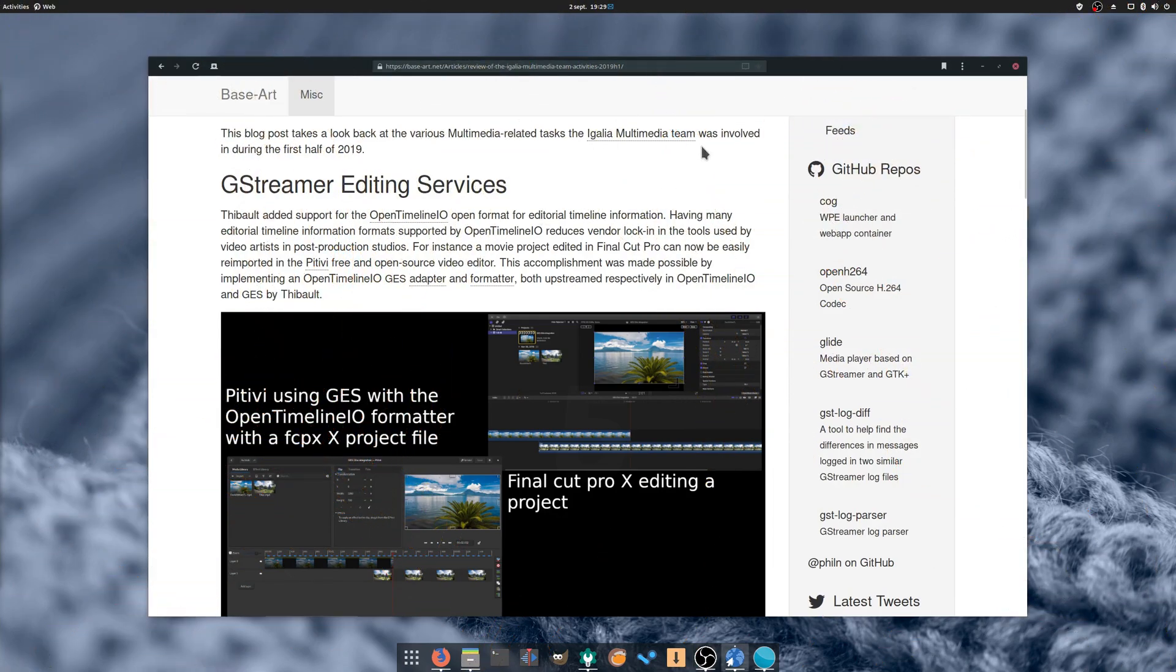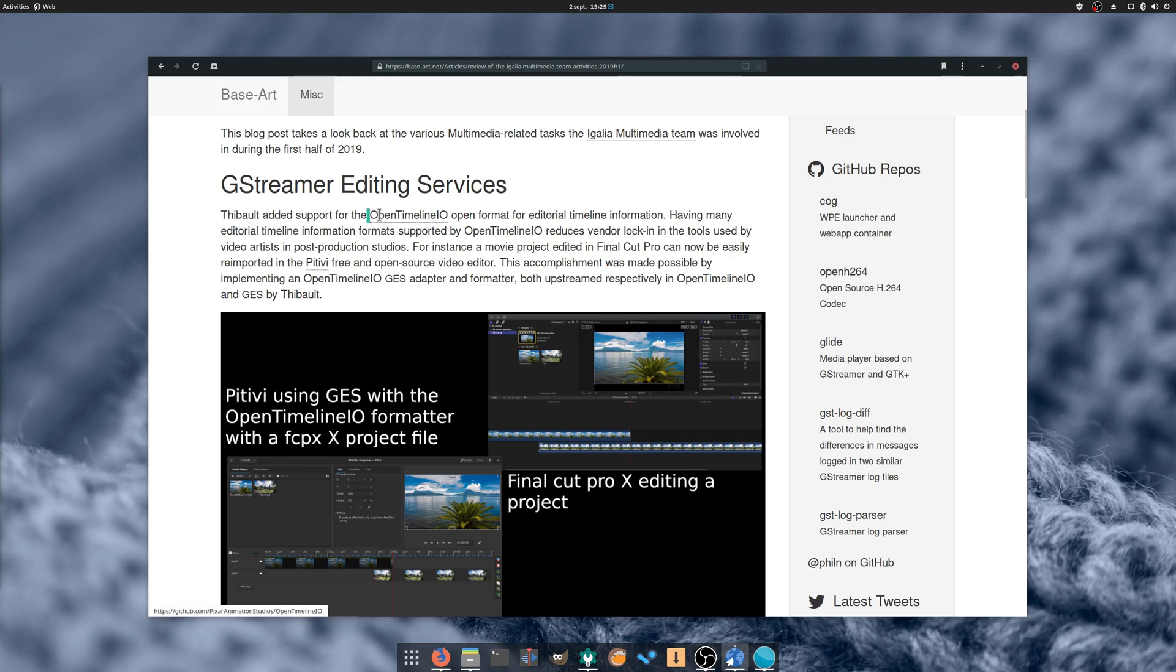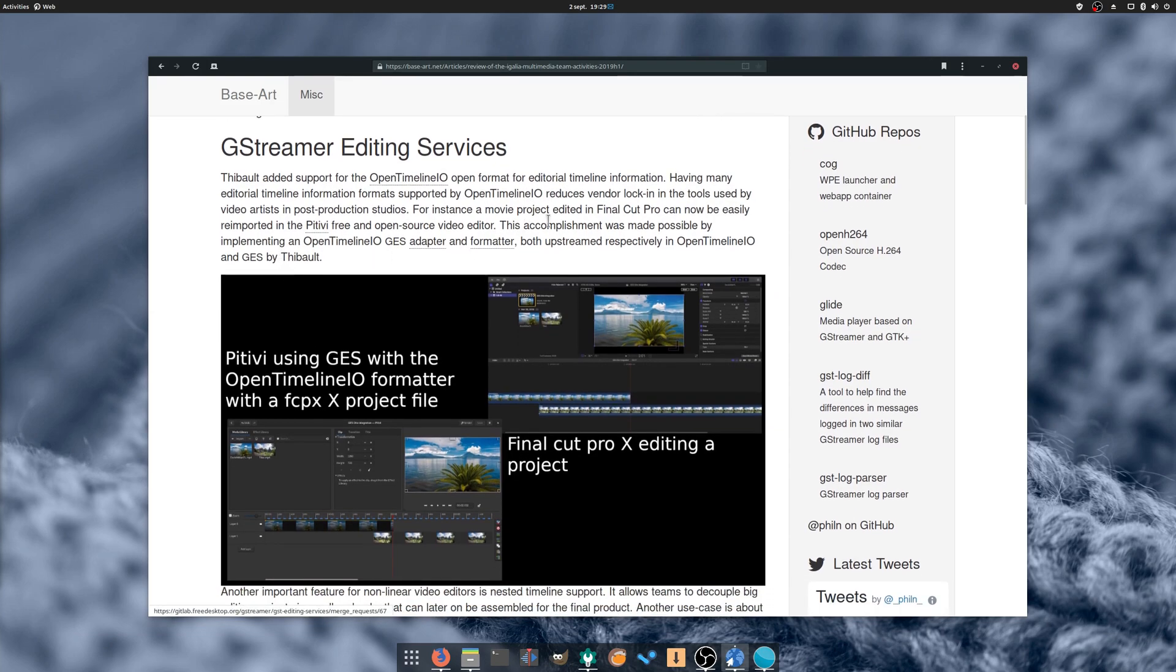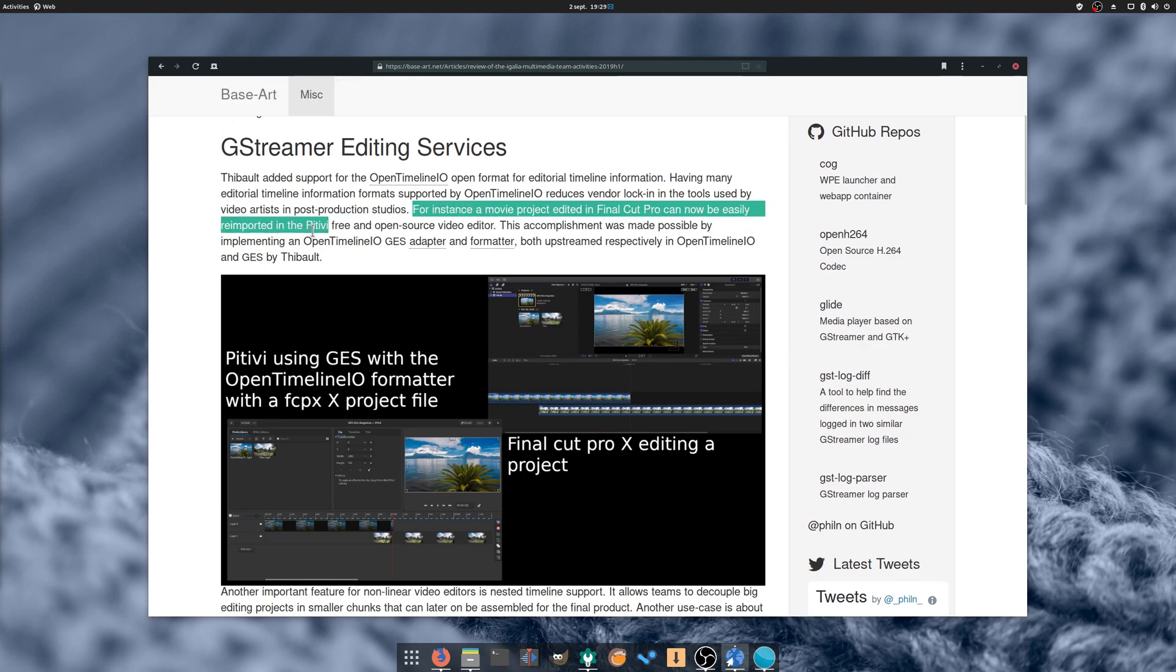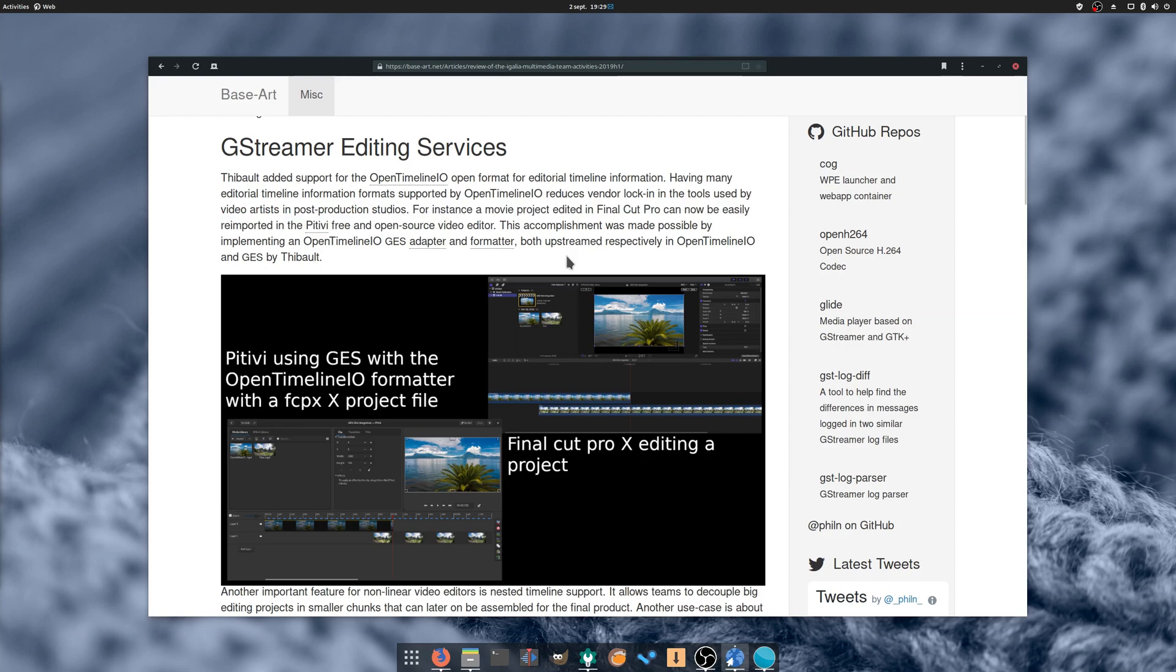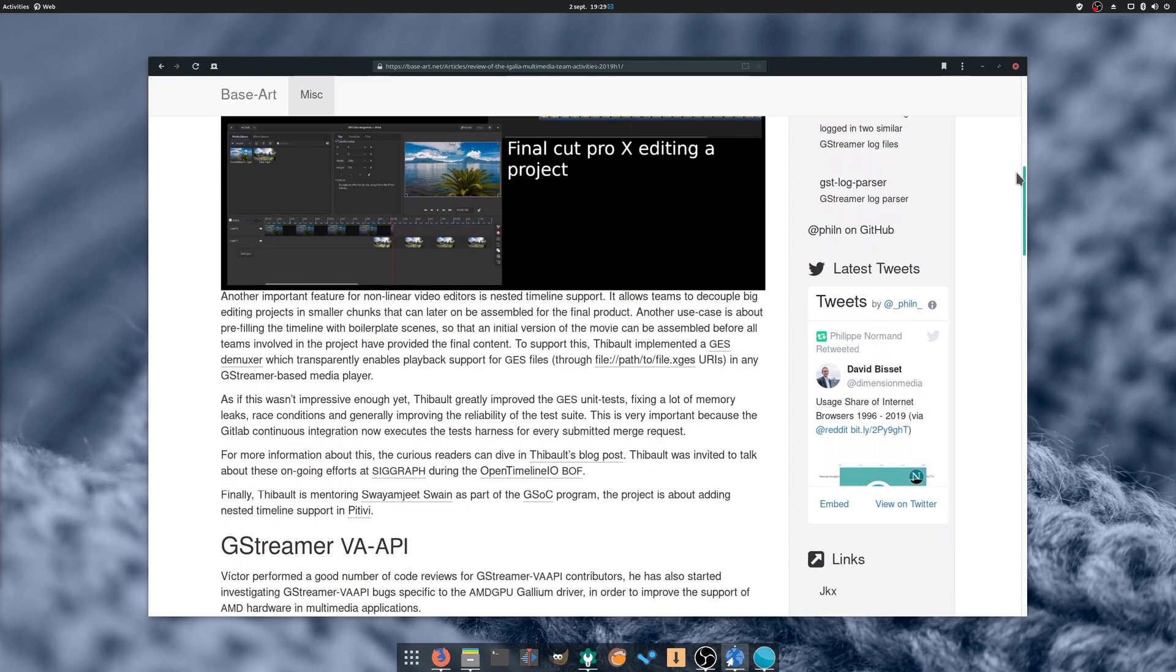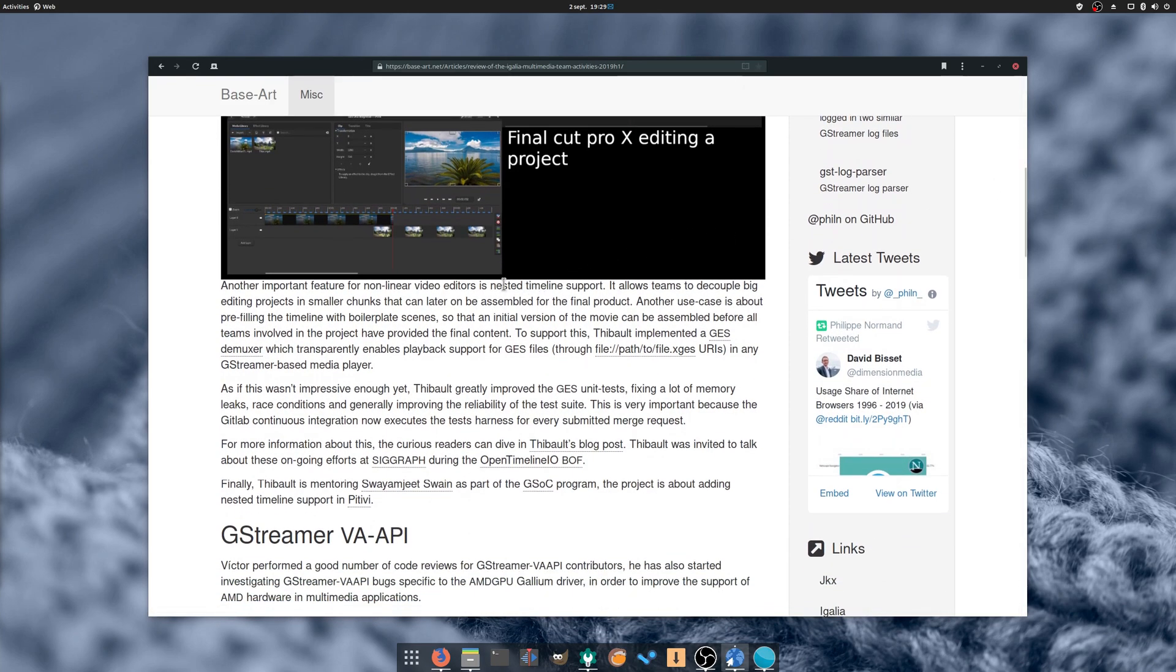August 5th: The Egalia Multimedia team, a free software consultancy company based in Spain, announced that they are working to integrate the OpenTimeline.io format into GStreamer. What this means is that programs based on that multimedia framework, like Pitivi, will be able to open projects made in other editing software like Final Cut Pro X. There is no word on when the changes will be released, but they also added nested timeline support to the GStreamer editing services, which means users working on larger projects will be able to work on smaller chunks of the project instead of a huge timeline.